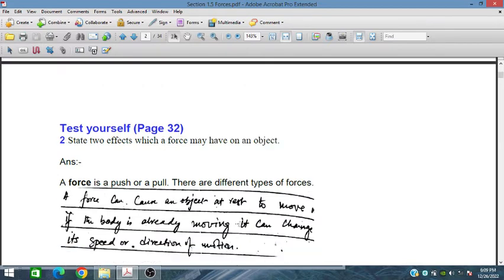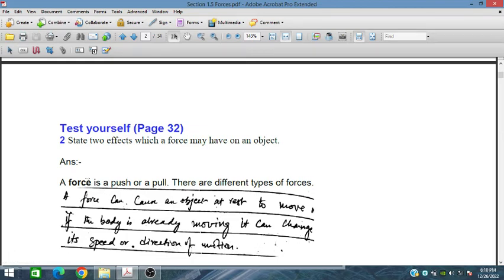State the effects which a force may have on an object. Force is a push or a pull. There are two different types of forces. A force can cause an object at rest to move, or if a body is already moving, it can change its speed or direction of motion.